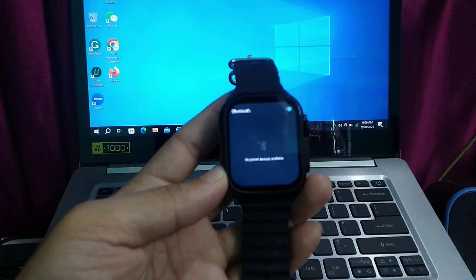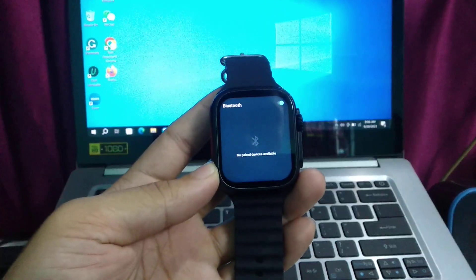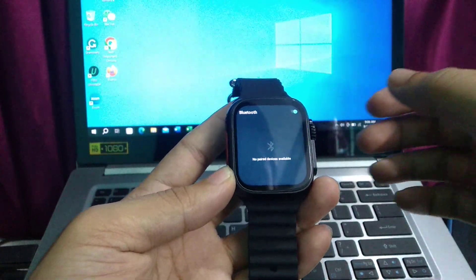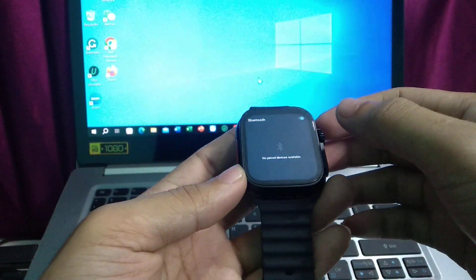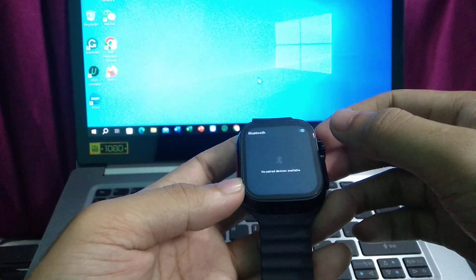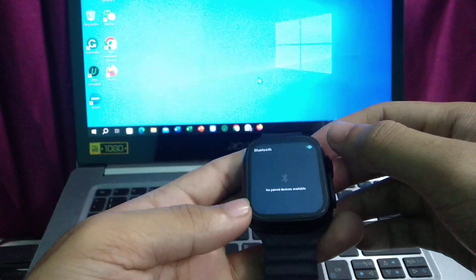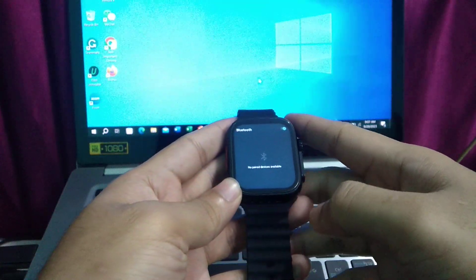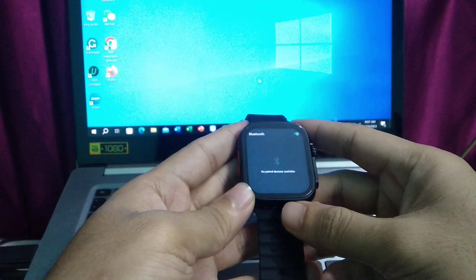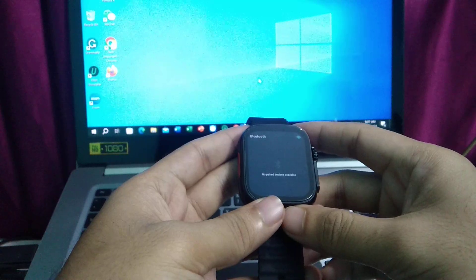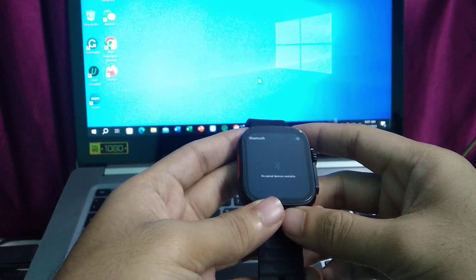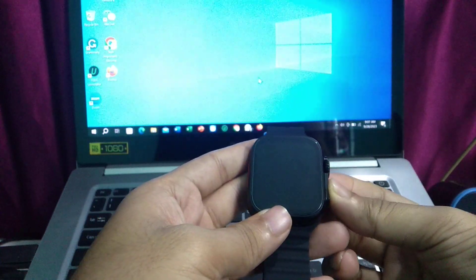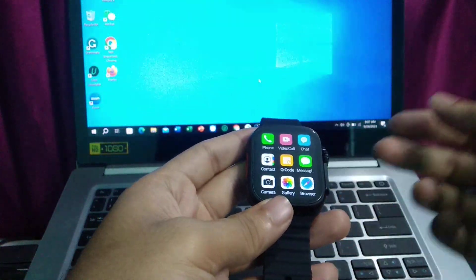So that's it. Right now you can easily connect it to your other devices. The process is very easy and simple for turning on Bluetooth. Hope this video can help you. Don't forget to like and subscribe to my channel.